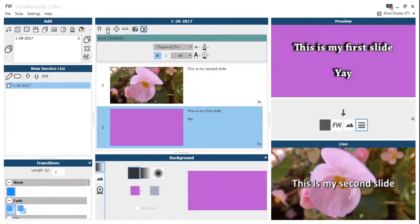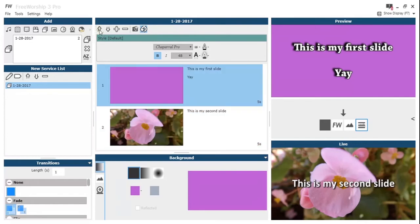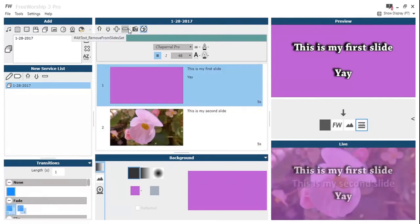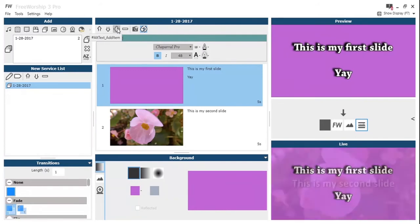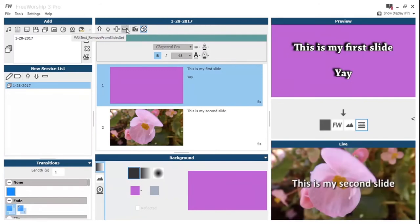Then we can change the order of the slides by selecting our slide and using those up and down icons in the top left. We can remove a slide with the minus and we can add a slide using the plus button there.